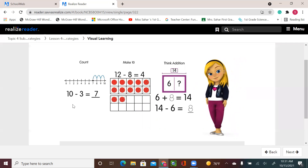So when we have our practice, we can choose either count — you have your number line, you put your numbers, and then you start from the big number and count backward how many counts you need to take away or subtract. Or we can make a 10 using the 10 frames and try to make 10 first, then see how many counters will be left. Or think addition by using that bar graph to see which add-in is missing.